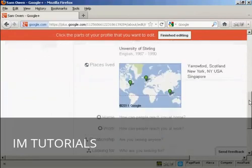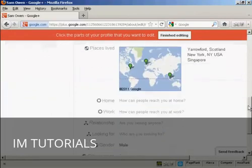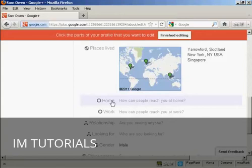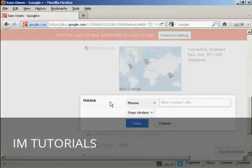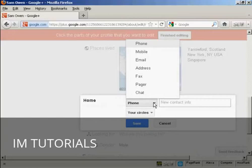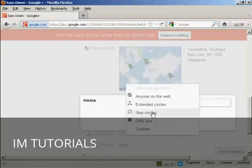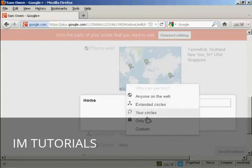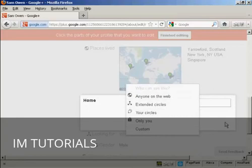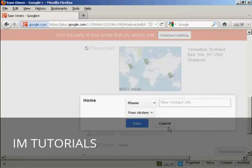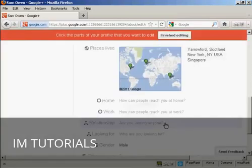You can also, for example, if I click here on Home, you can enter information like your home phone number, email address, etc. And you can decide who you want to share it with. You can just have people in your circles, or it can be only you or anybody on the web, and so on. I'm actually going to leave this one blank for the time being.